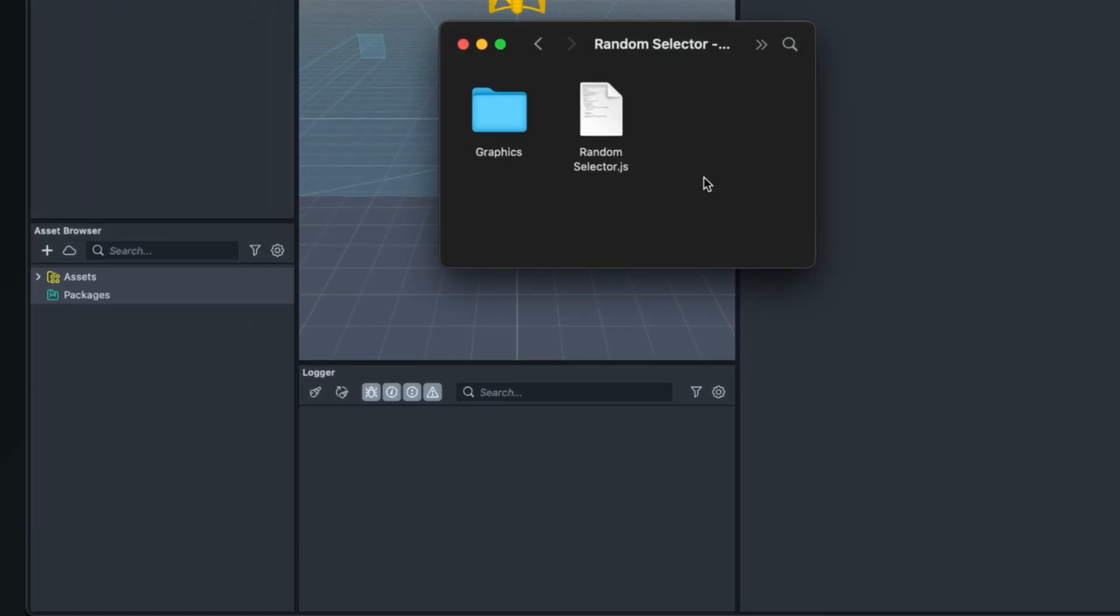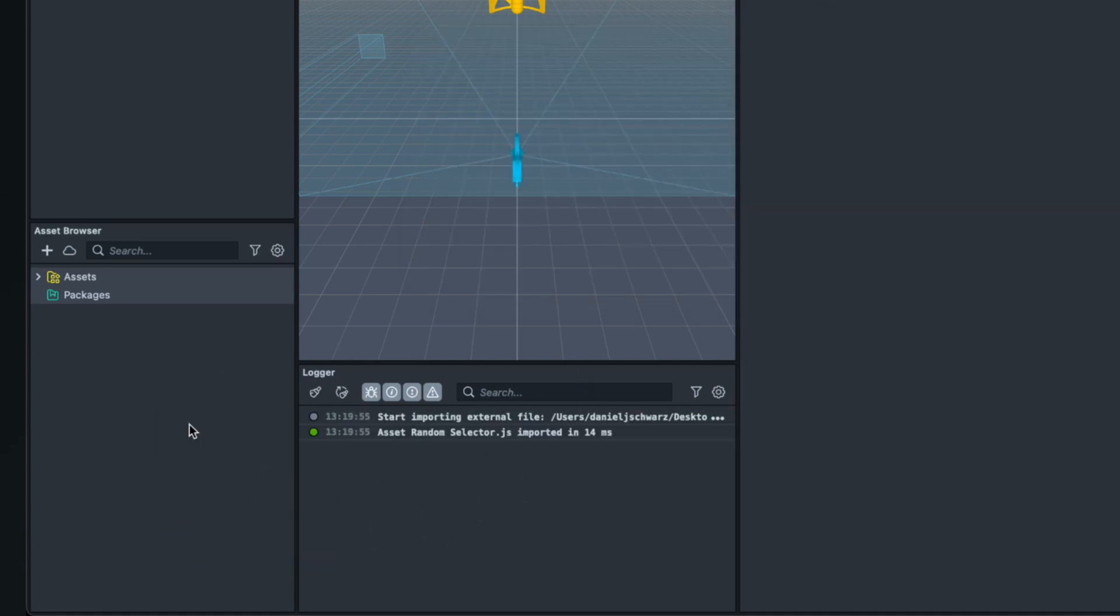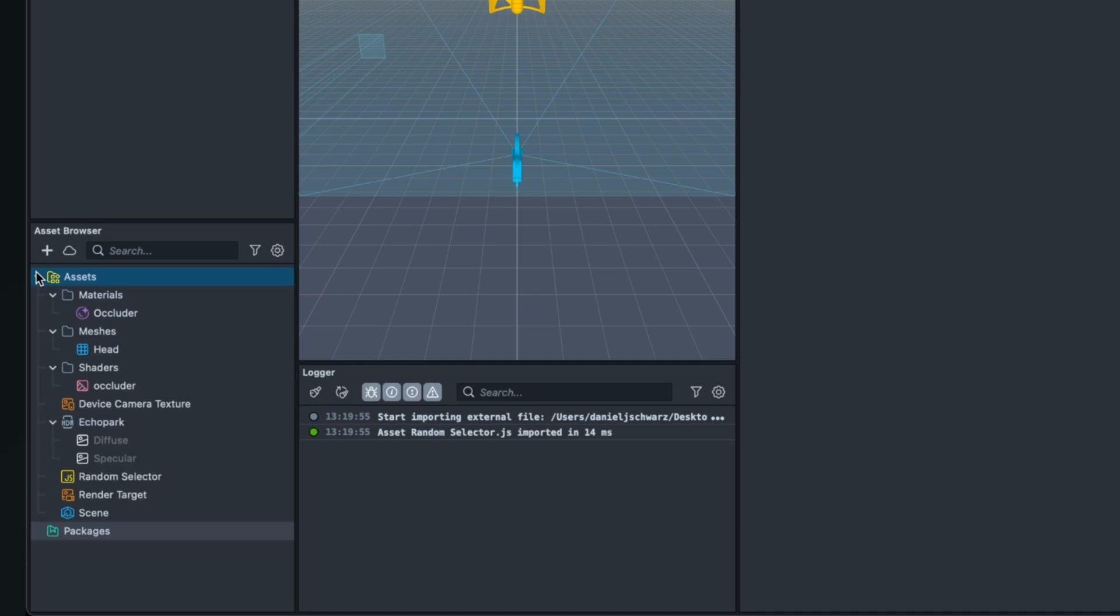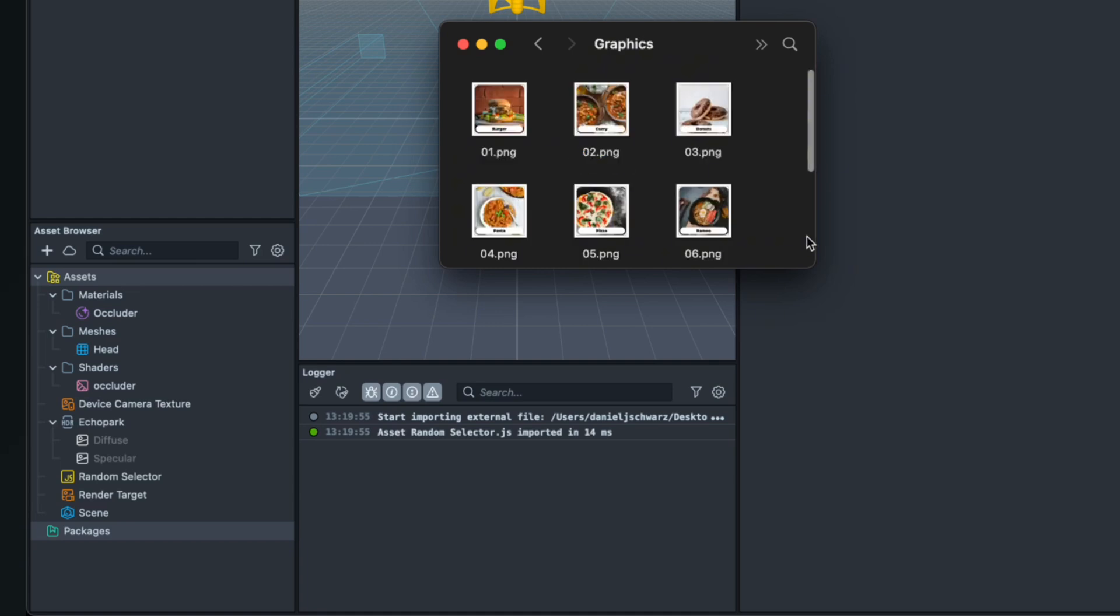After you have downloaded and created all your assets, we can import them to the Lens Studio. For this, just drag and drop the random_selector.js file from the download into the assets browser.